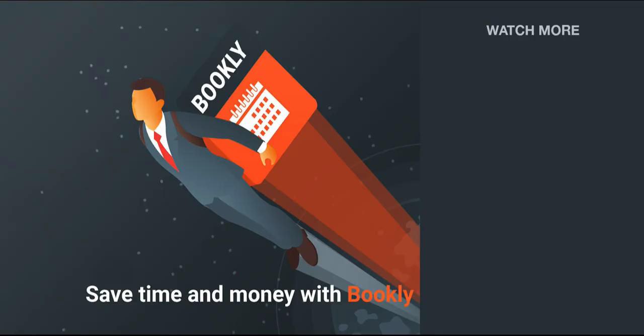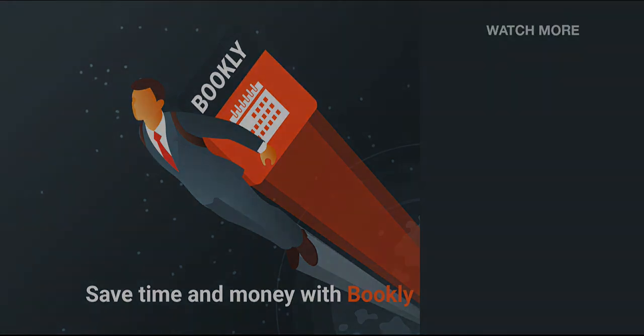If you enjoy Bookly, rate us on WordPress and CodeCanyon. Your opinion is important to us. Like this video if it was helpful. Feel free to subscribe to our channel and follow the links in the description if you want to know more about Bookly. Have something to share? Let us know in the comment section below. See you soon!